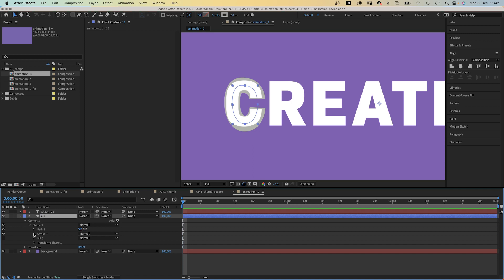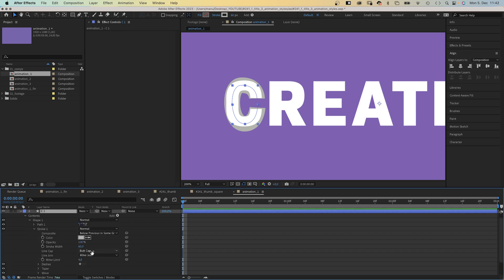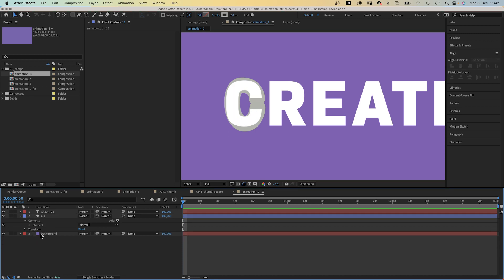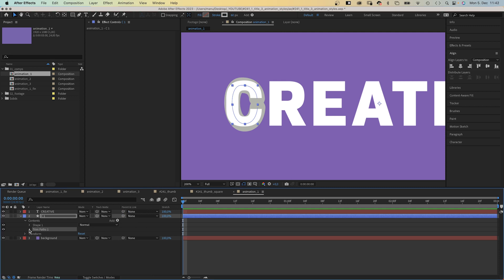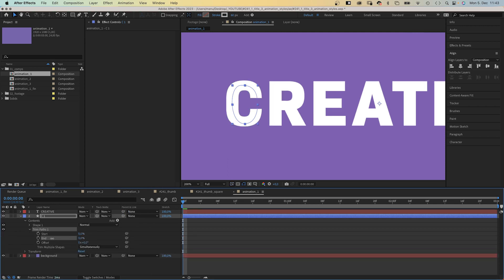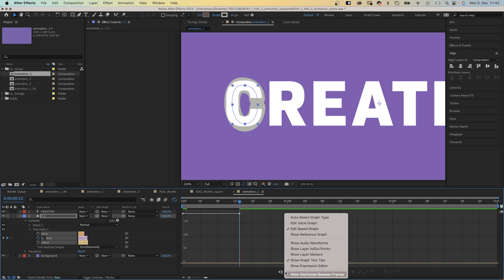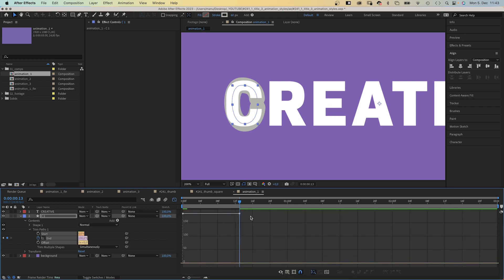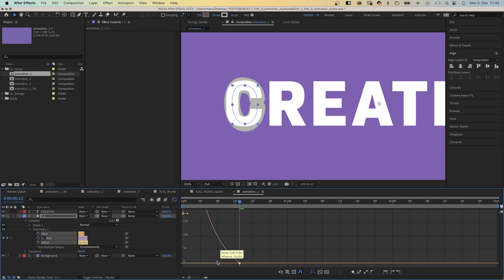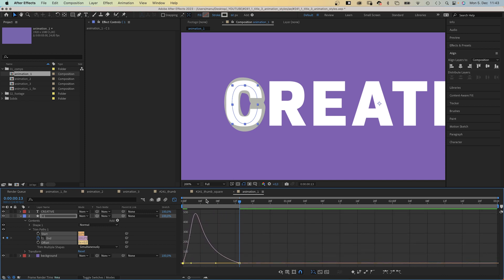We open the shape property and in stroke, we set line cap to round cap. Next we add a trim paths animator to the shape. Set end to 0%, add an end keyframe at the beginning. Then at 13 frames, we set it to 100%. We select both keyframes, open the graph editor and adjust the speed graph.